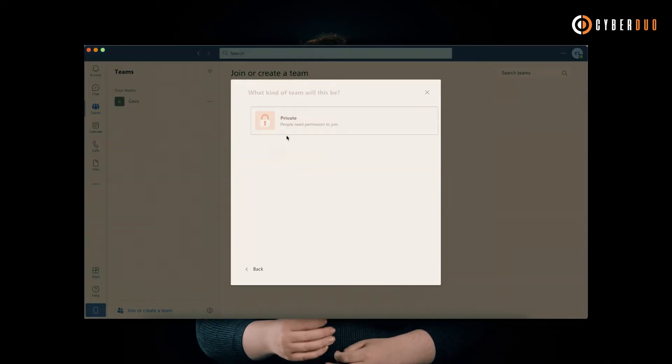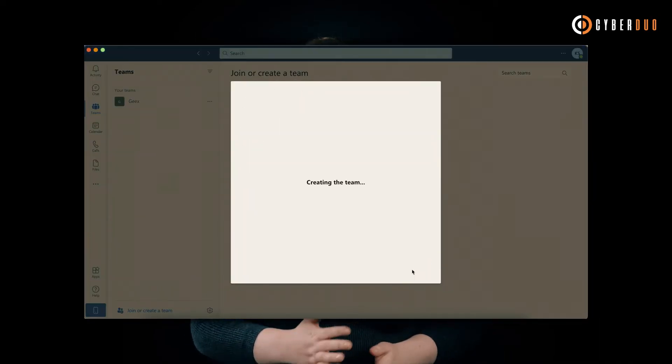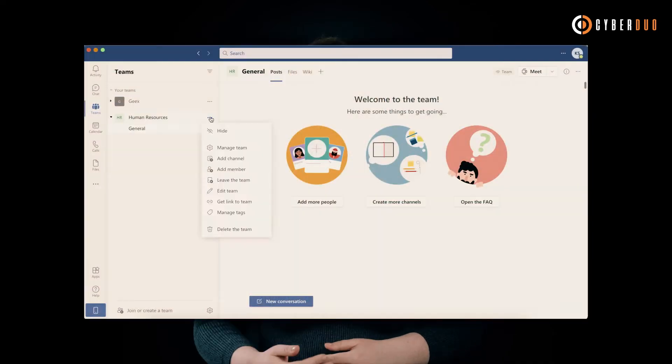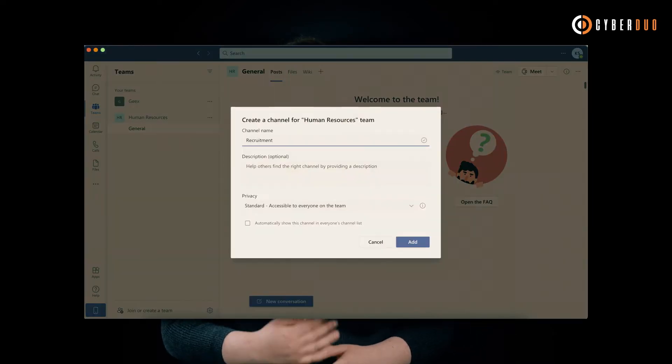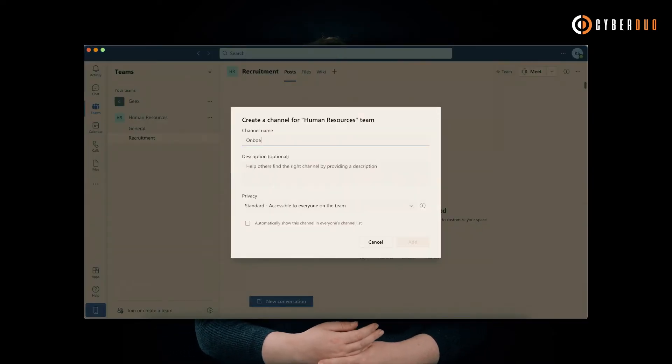To get started on Microsoft Teams, create a team labeled Human Resources. Next, add channels for recruitment, training, events, reviews, and onboarding.